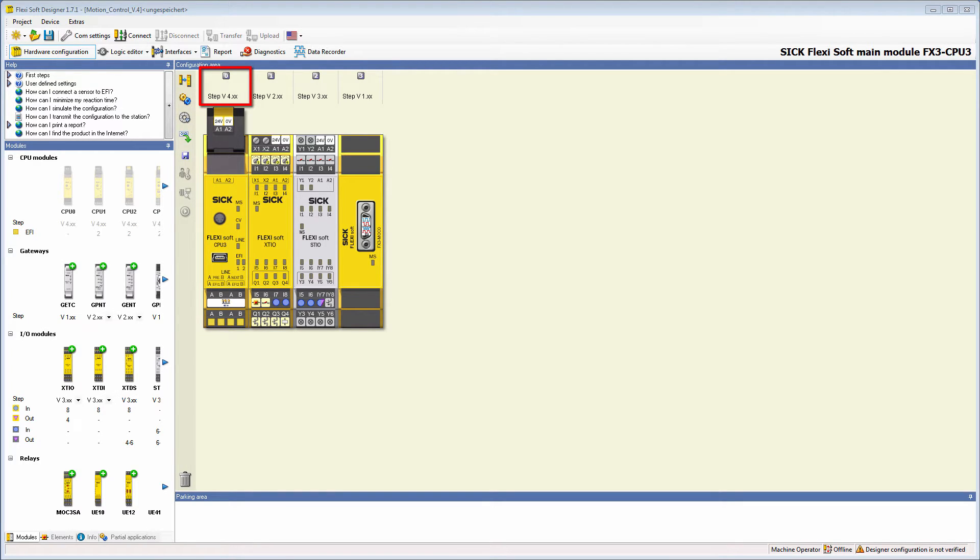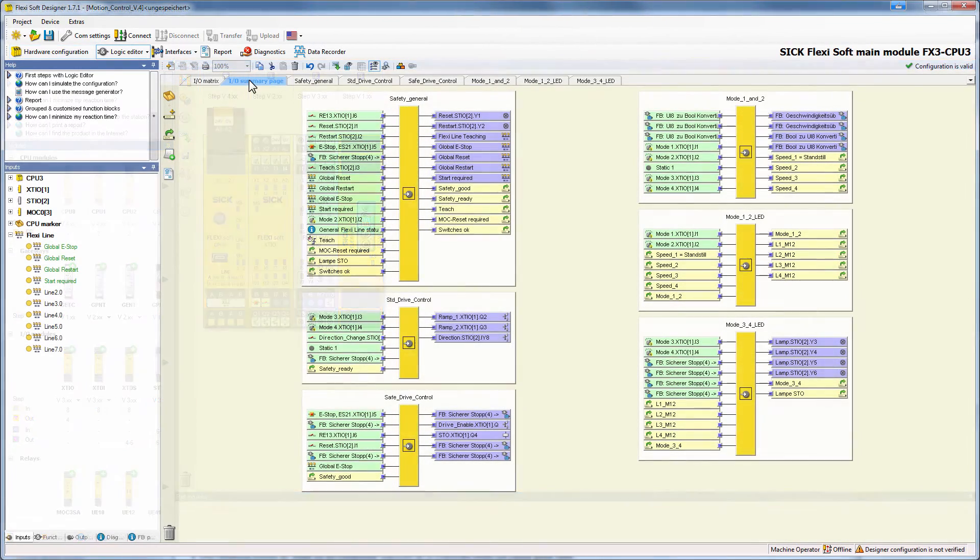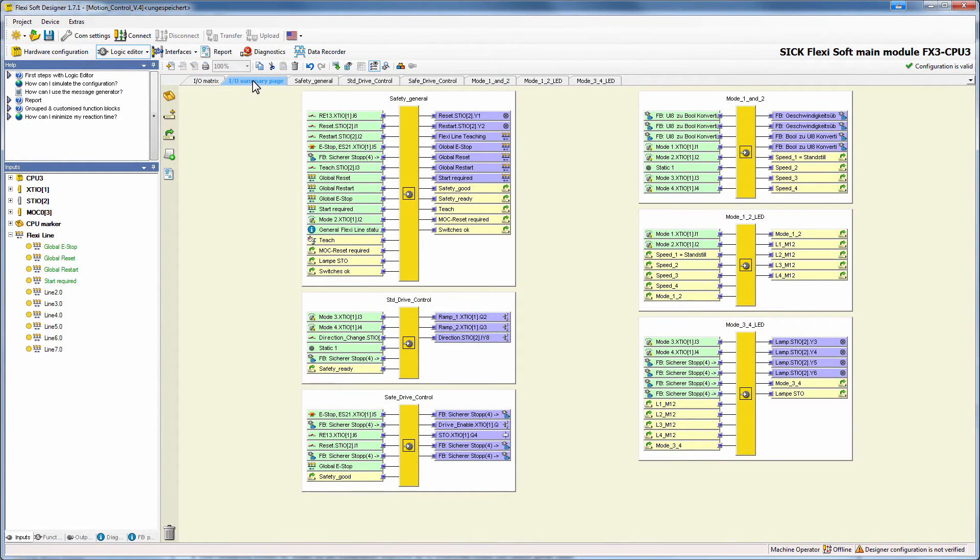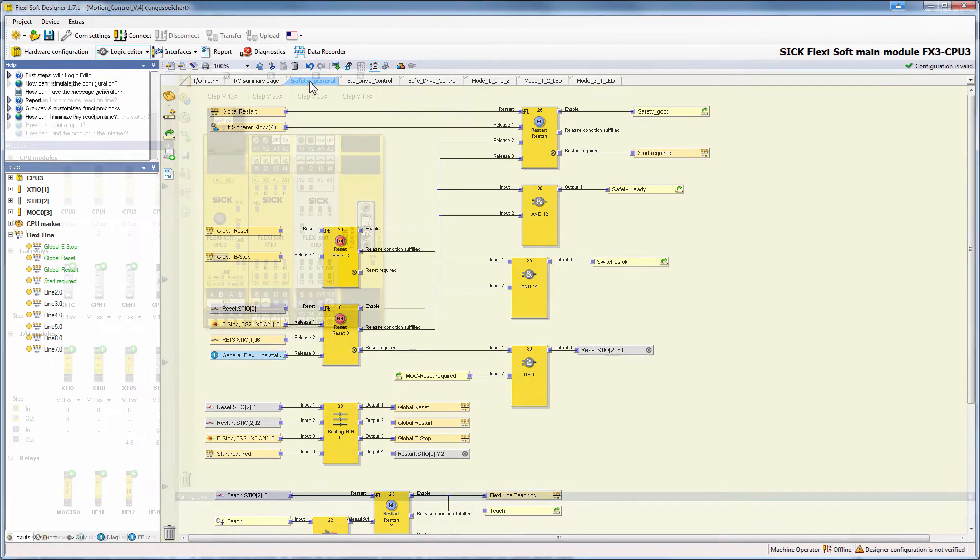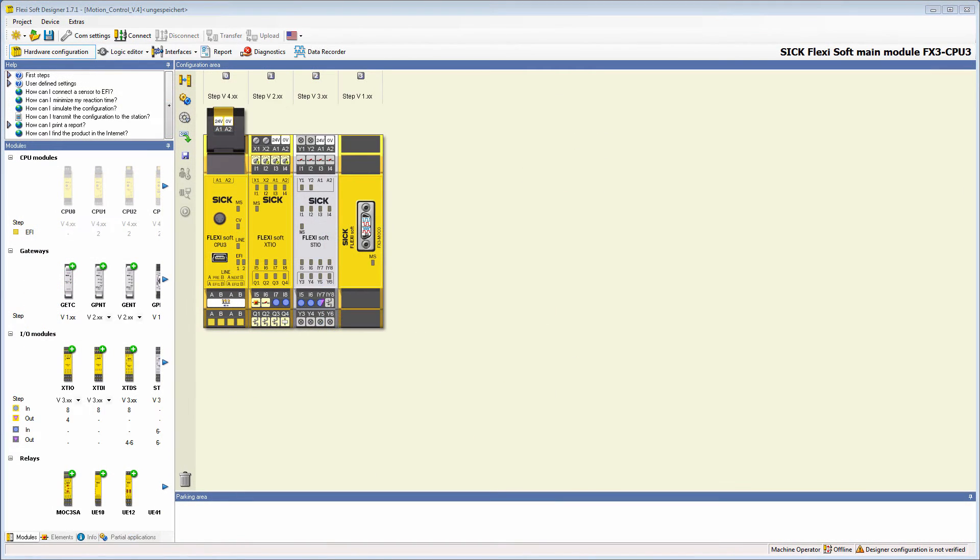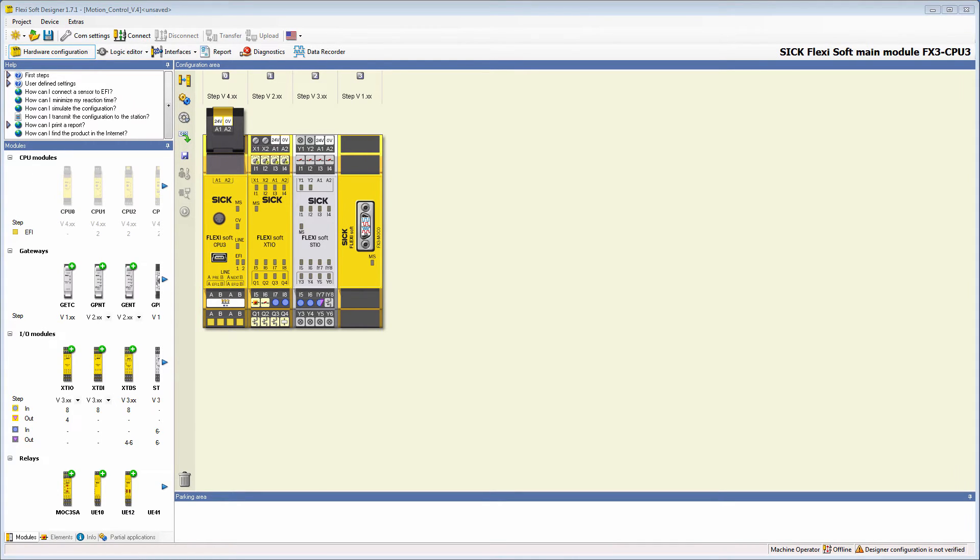In this case, I've already chosen a CPU 3 and created an example logic to give you a better understanding of the new FSD feature. In the next few steps, I will show you where you can find this feature and how to activate it.